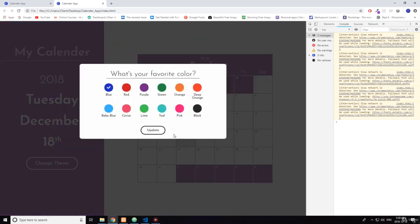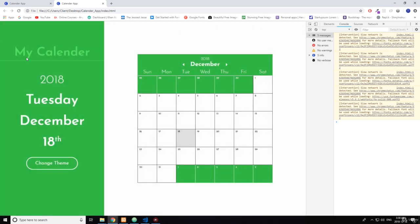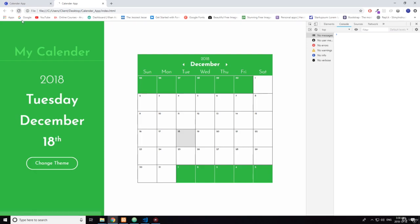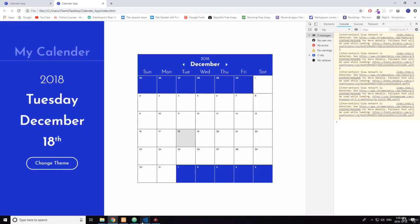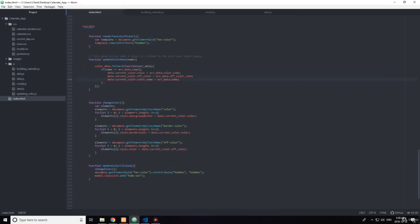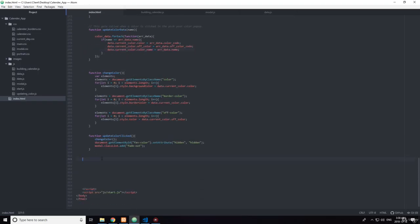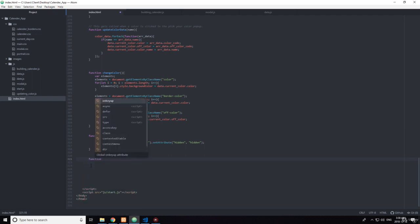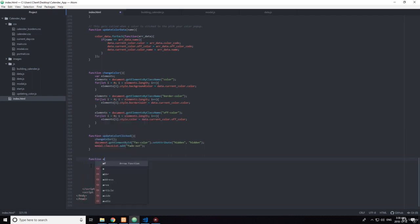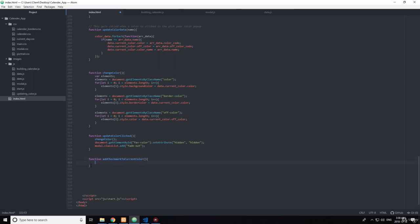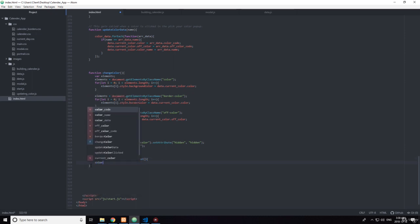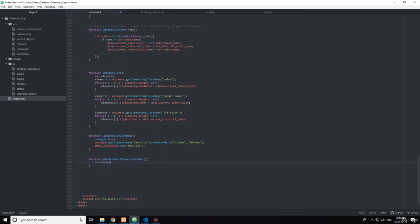Okay, so it still works. Now let's go down here and write a function called addCheckmarkToCurrentColor. And you want to do colorPreviews equals document.get